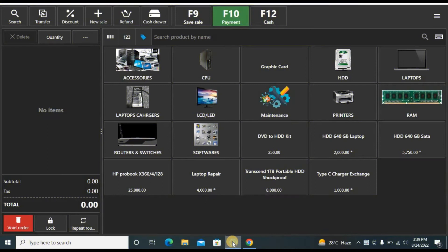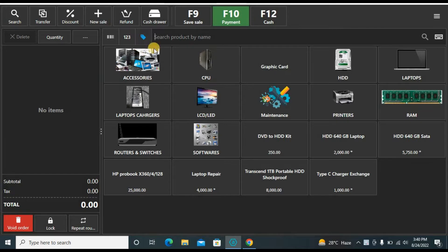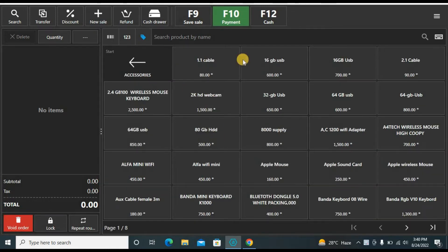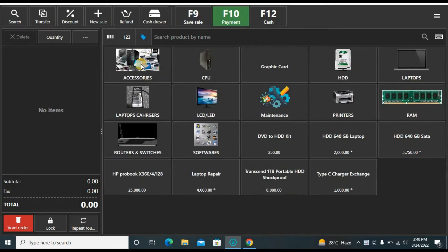Without wasting any more time, let's get into it. This is the front office of the software — we will discuss both front and back office. You can see a lot of options here; let's discuss them one by one. On the front page you can see some products and categories. If I click on any category you can see the products inside.